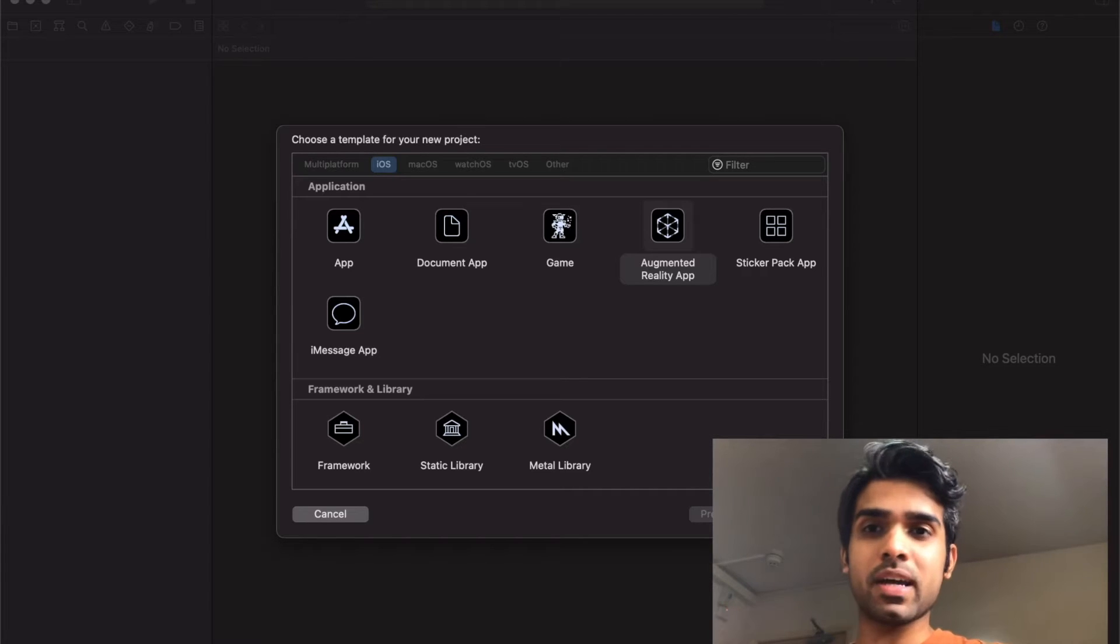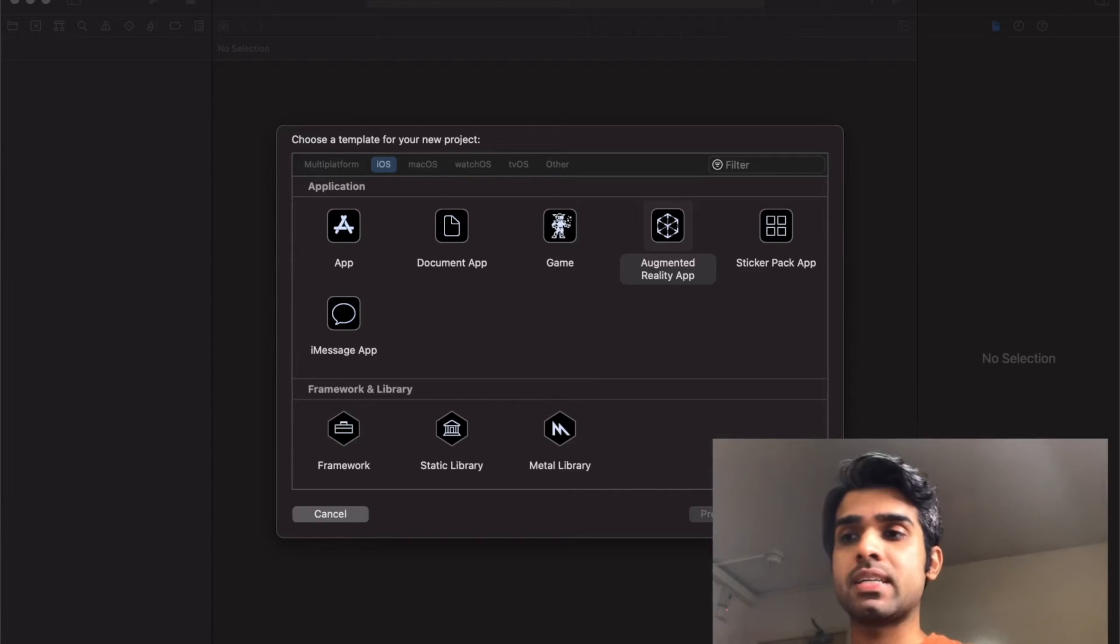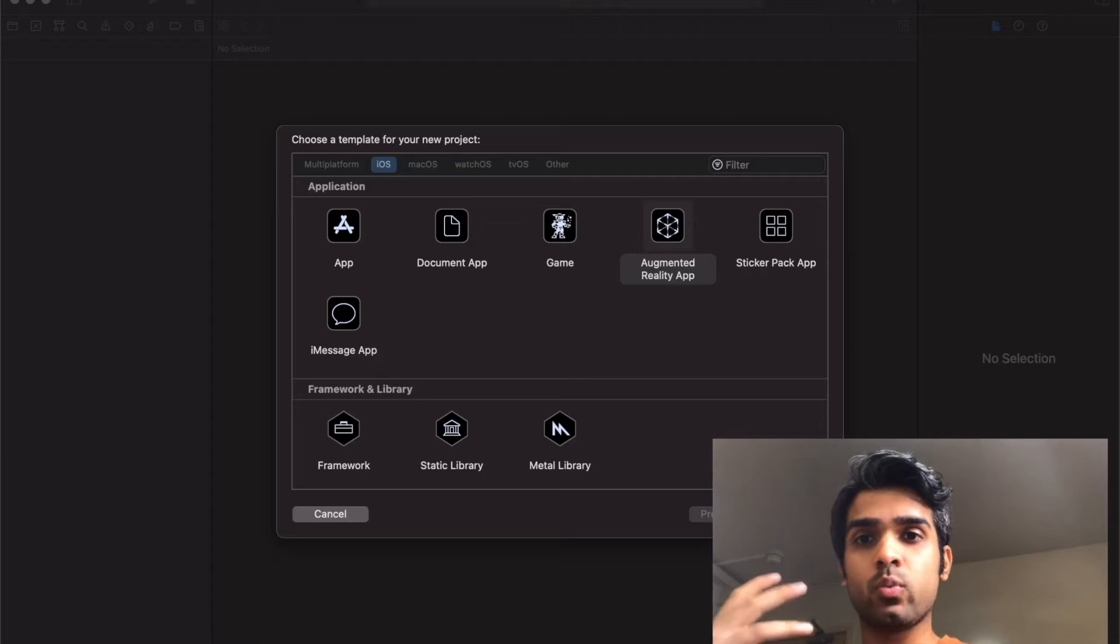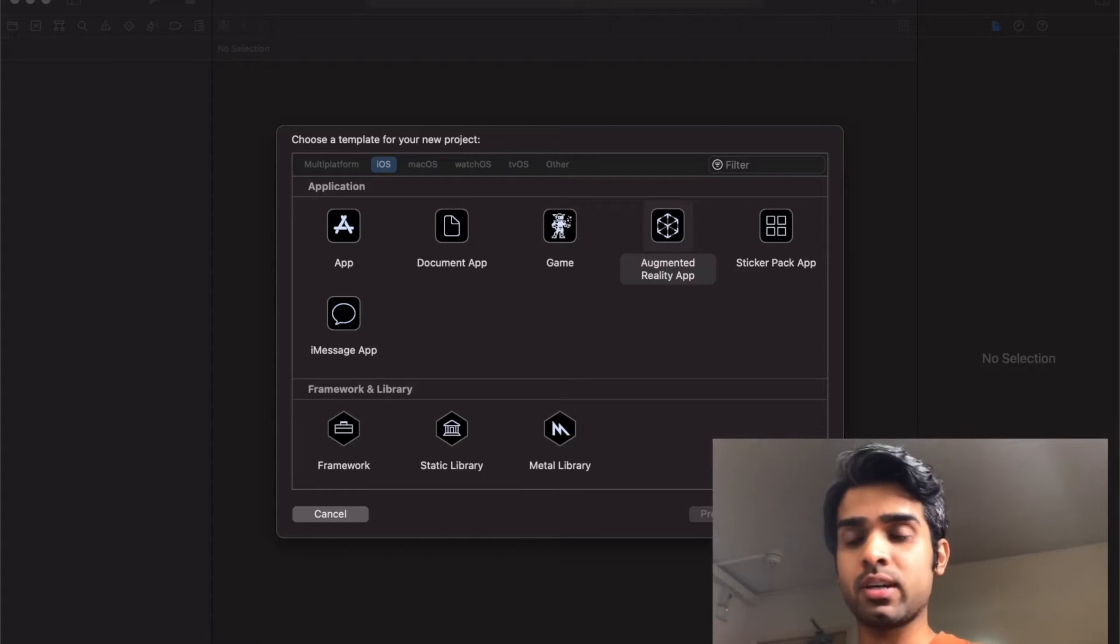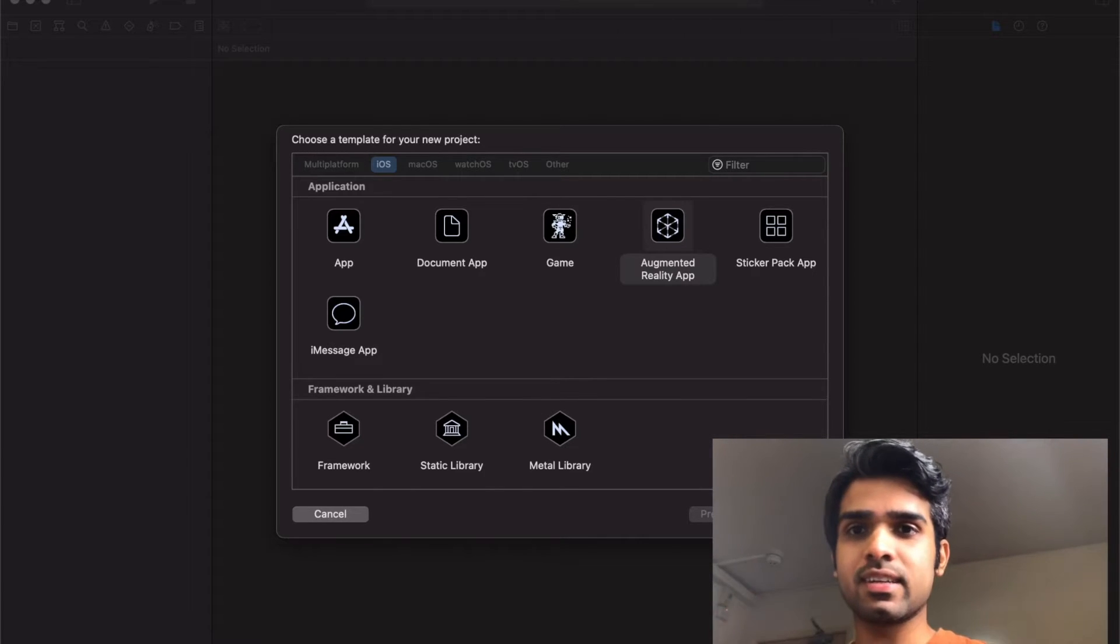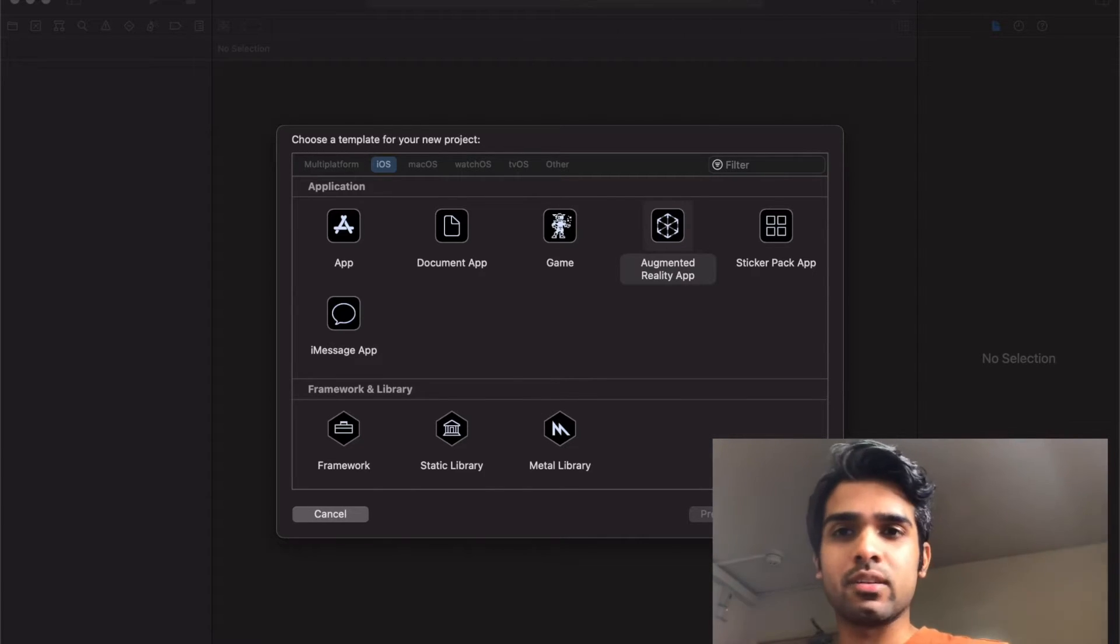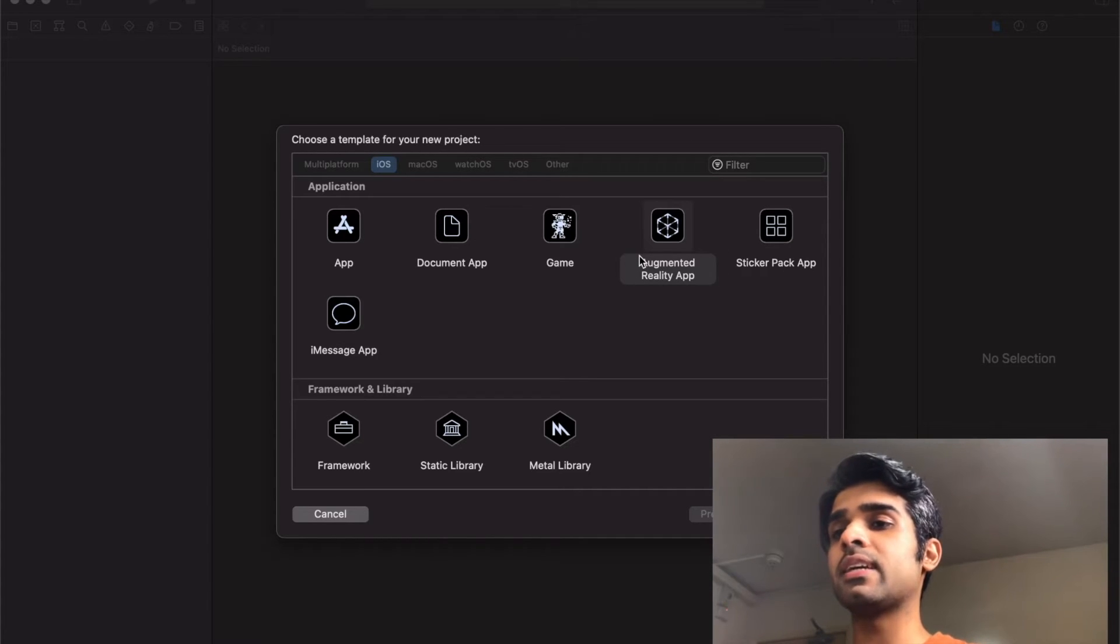Hi guys, welcome back. In this video we're going to make an augmented reality app where we'll track Elon Musk's book and place alongside it a nice little Elon video. As usual, we'll start with the augmented reality app template.